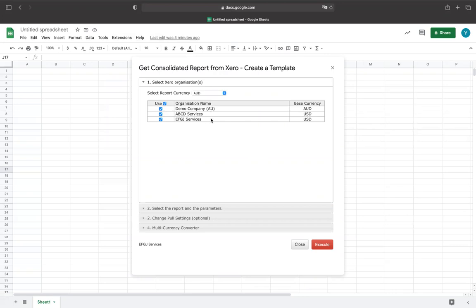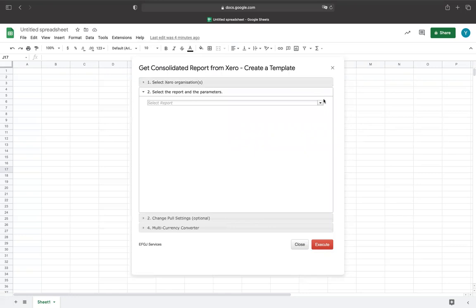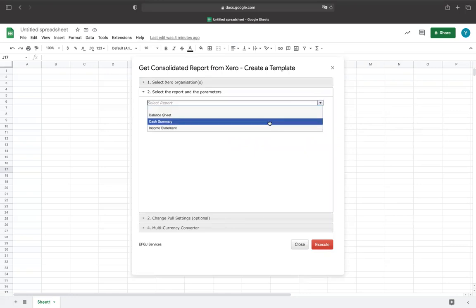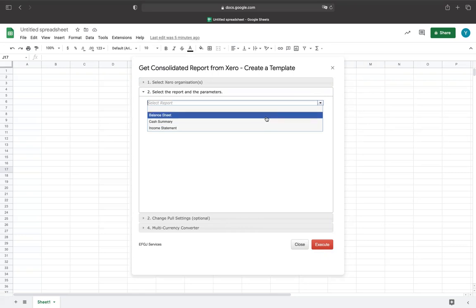The next step is to select all entities in order to be able to generate the Consolidated Reports. Next, you will have to select the desired financial report such as Profit and Loss or Income Statement, Balance Sheet, or Cash Summary from the drop-down filter.